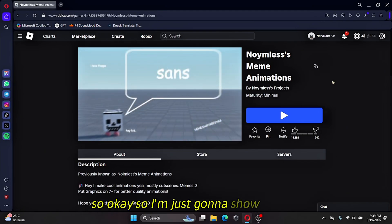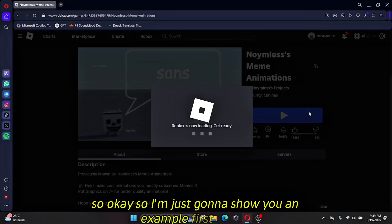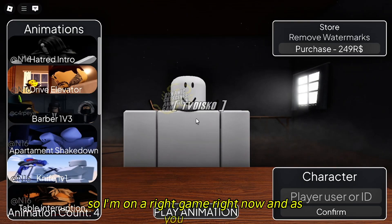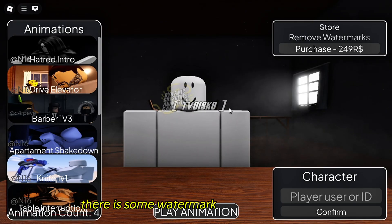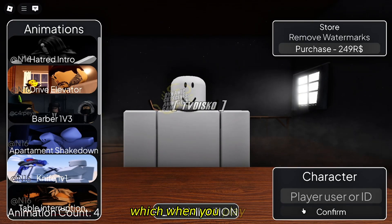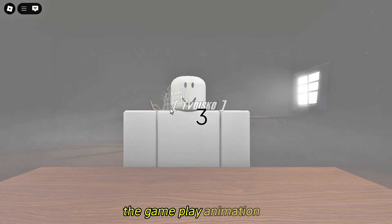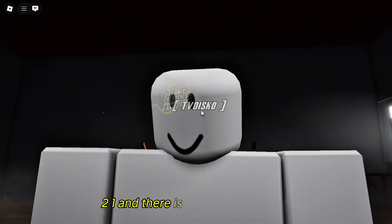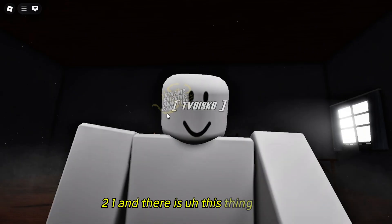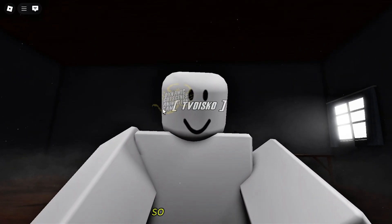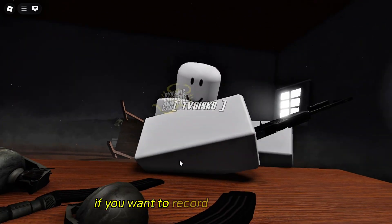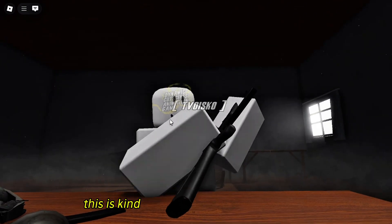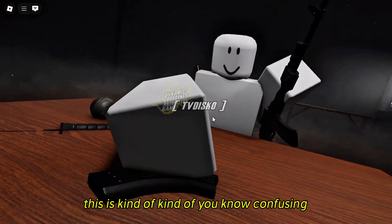I'm just going to show you an example first. I'm on a Roblox game right now and as you can see there is a watermark in the middle of the game. When you play an animation — 3, 2, 1 — this watermark appears. So if you want to record yourself or your avatar without the watermark, it's kind of confusing and irritating.